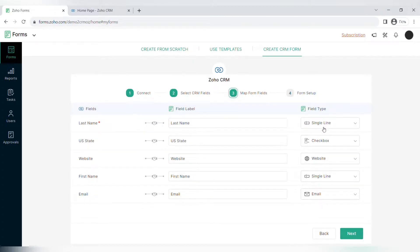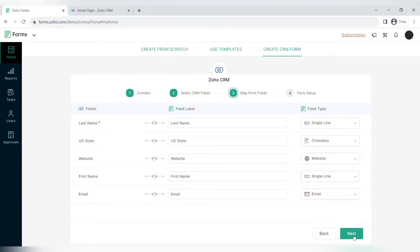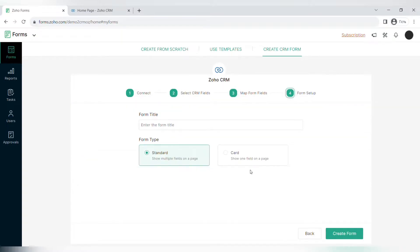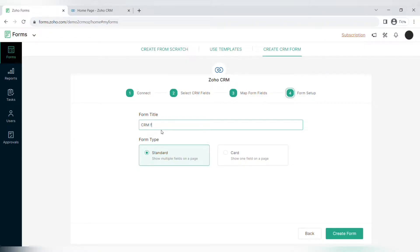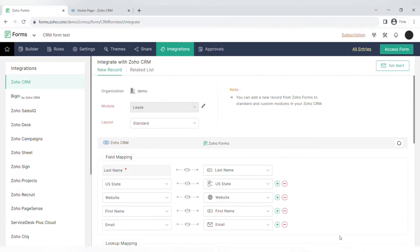Moving on to mapping the fields, here you can see the fields in the CRM field label in Zoho Forms and field type, and you can change the field type to any type of field that you want. The last step is form setup where you can create a name for the form and choose a form type, a standard or a card form.